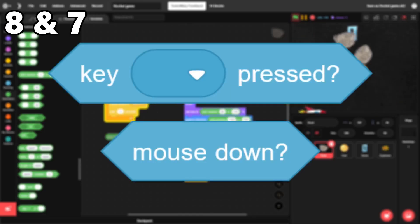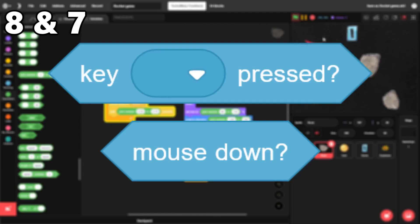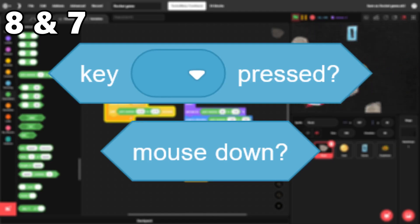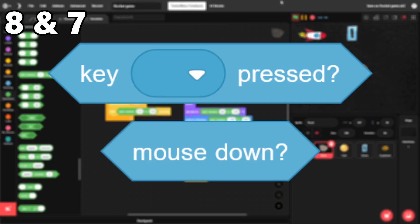8 and 7. Key press and mouse down. These blocks are both used to get user input, so they're in almost every game on Scratch.